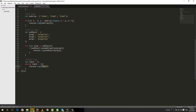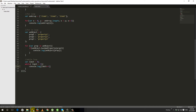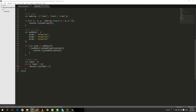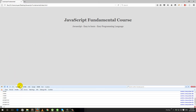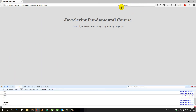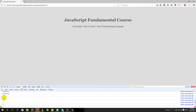Inside the loop body we write what we want to execute. We set limit plus equals 1, so each iteration limit increments by 1. Now if we go to the browser and open the console with F12 and refresh the page, we can see the output: 1, 2, 3, 4, 5.